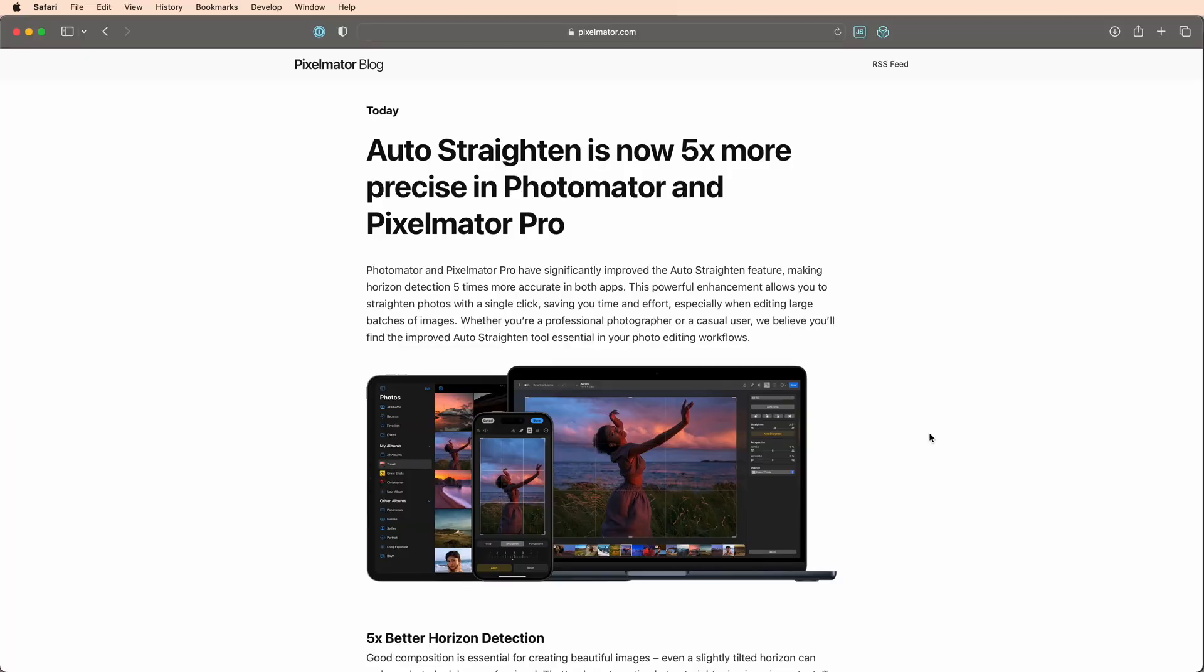Alright, in a minute I'll explain why we're outside instead of in the studio like we normally are. But what you need to know right now is that the Pixelmator team just released a new update for both of their products.